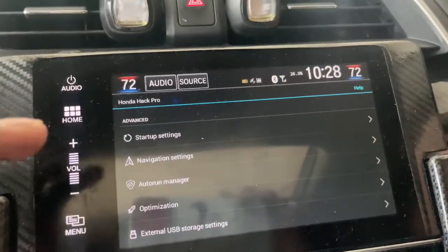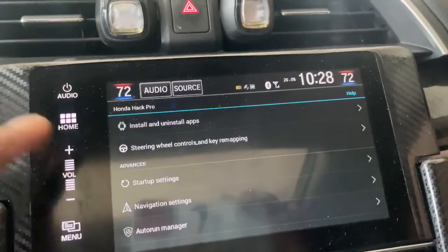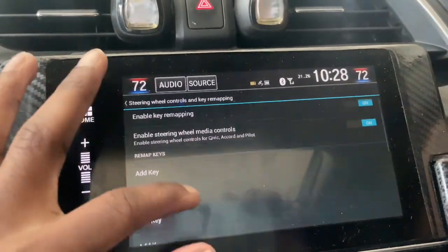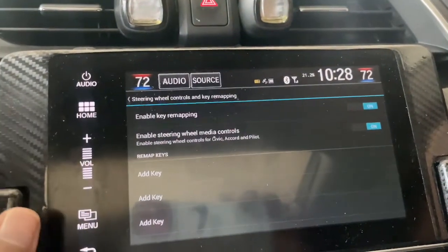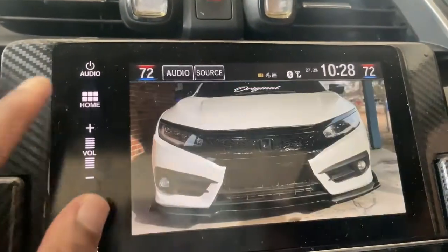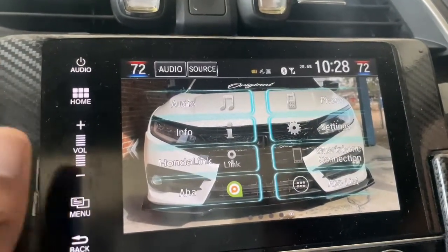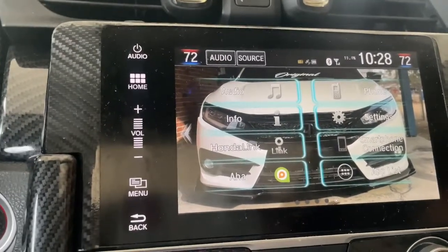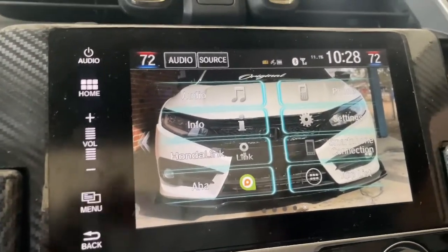There's a whole bunch of other things up there but I don't really use too much — I just wanted the startup video and a background. You also got steering wheel controls and you can add all the stuff you want. That's basically all I got though. I like Honda Hack and I got Honda Hack Pro. If y'all want Honda Hack and have any trouble installing it, just let me know in the comments. That's all I got for y'all today — remember to like, comment, subscribe, and share this video. I appreciate y'all for watching.